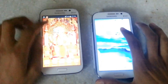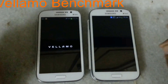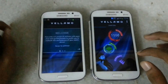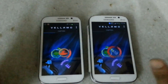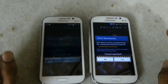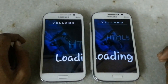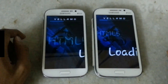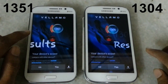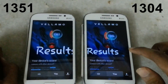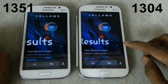Now we will run the last benchmark, the Vellamo benchmark. This benchmark is for HTML content and the browser. The Galaxy Grand with 4.1 Jelly Bean scores 1351 in the Vellamo HTML5 benchmark, while the Galaxy Grand with 4.2 Jelly Bean scores 1304 in the Vellamo HTML5 benchmark.